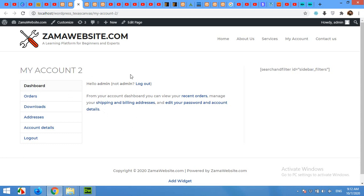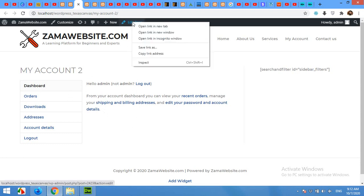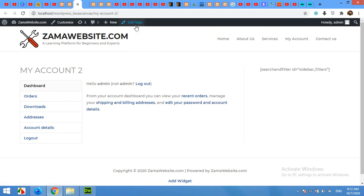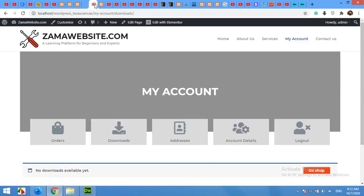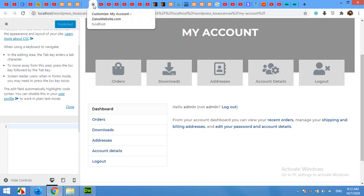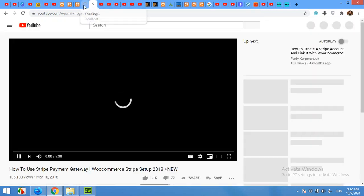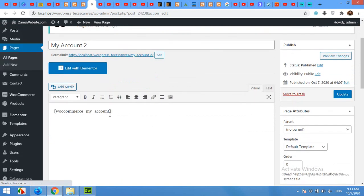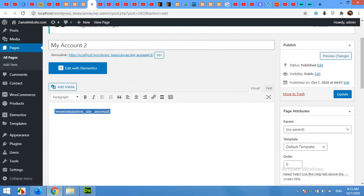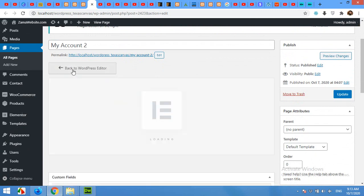First of all, I'll turn this page and edit with Elementor. Edit page in a new tab. Here you will see the My Account shortcode. Copy this and click on Edit with Elementor.